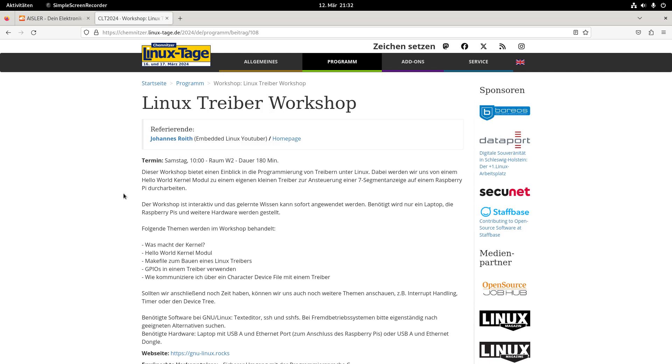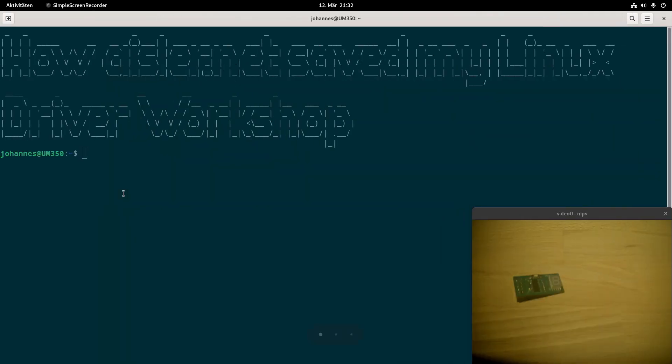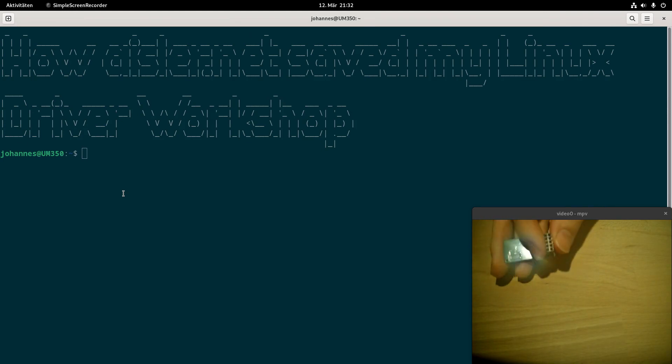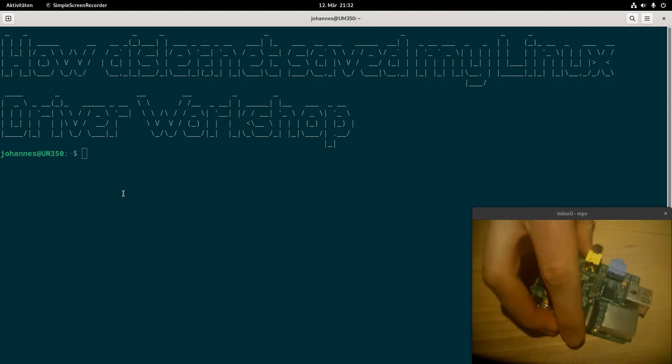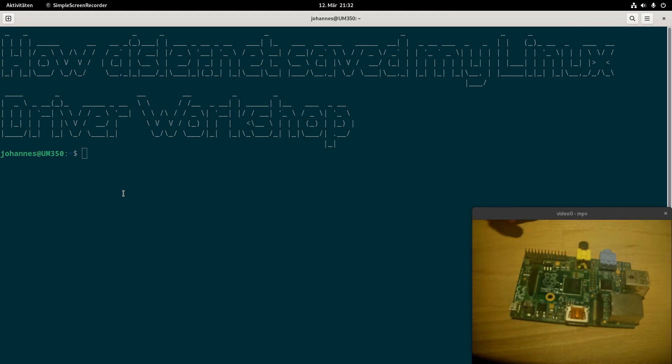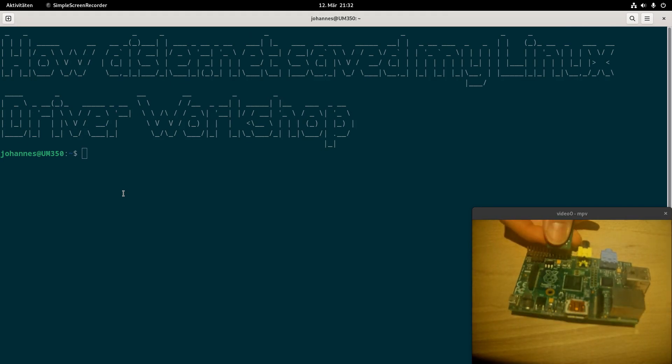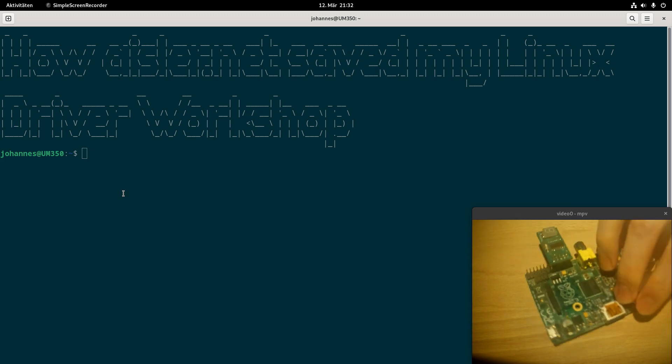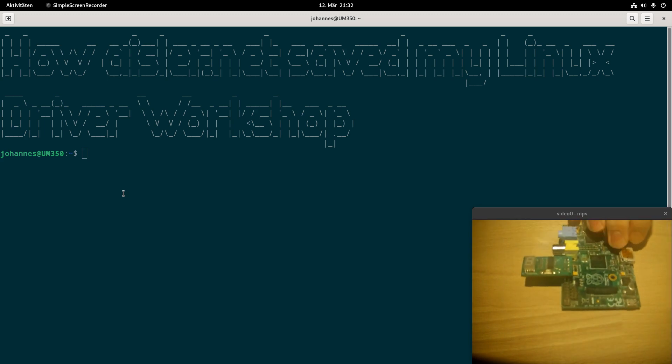And I always think it's more nicer if you actually have some hardware to tinker around with. So I made a small PCB. We have a connector here to plug it on our Raspberry Pi. I'm still using the old Raspberry Pi 1 because they are quite cheap to get nowadays. And I can put it in here like this.